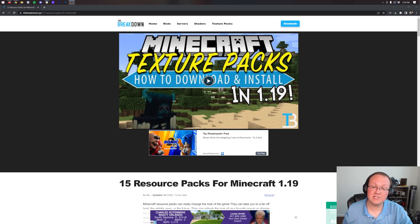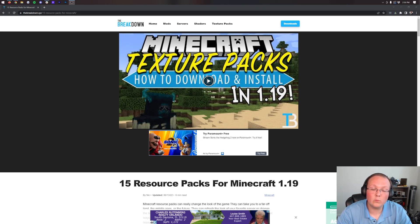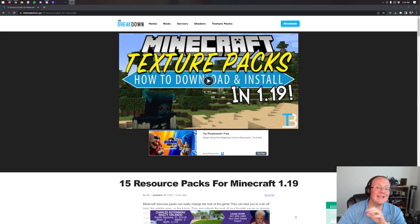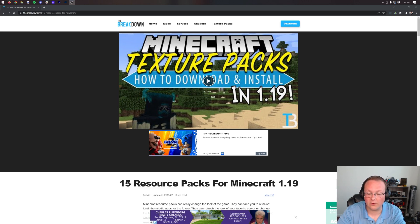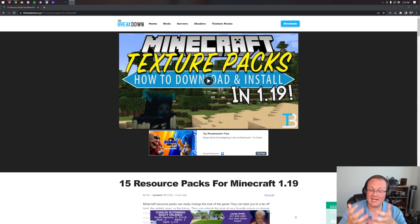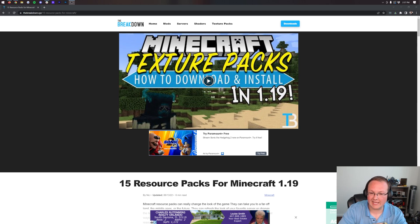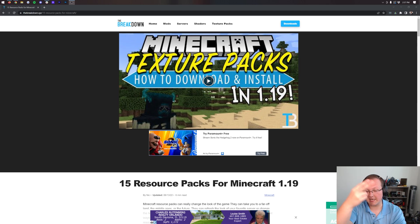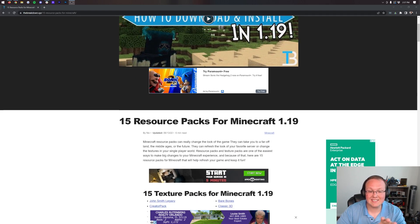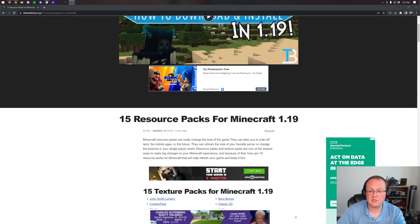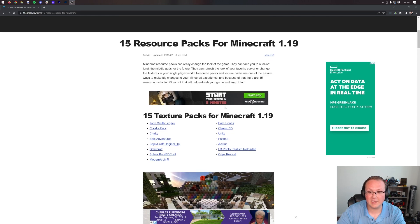This video shows resource packs and texture packs for Minecraft 1.19.1, including how to download and install them. First, we need to download a few different texture packs. In the description below, the second link has a list of 15 resource packs for Minecraft 1.19.